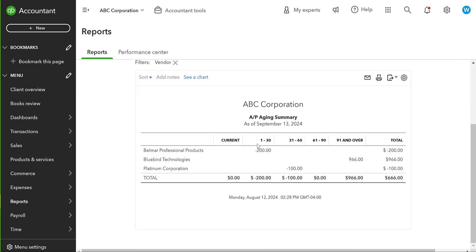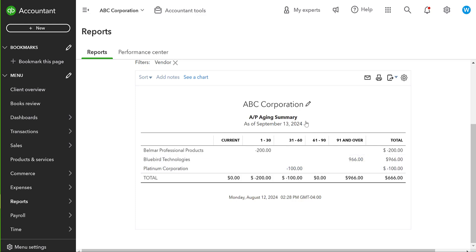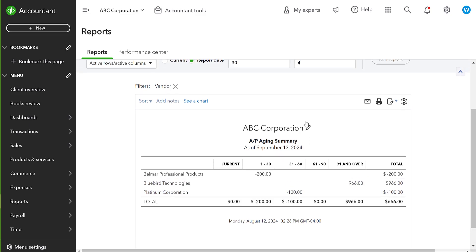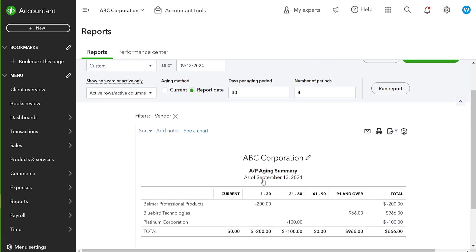You'll notice here it's negative $200, right? So we owe Belmar negative $200. They technically owe us money. Okay. Also notice this Platinum Corporation also has a negative $100. So we must have a vendor credit there. Bluebird, we owe them money. But Belmar, we have a negative $200.